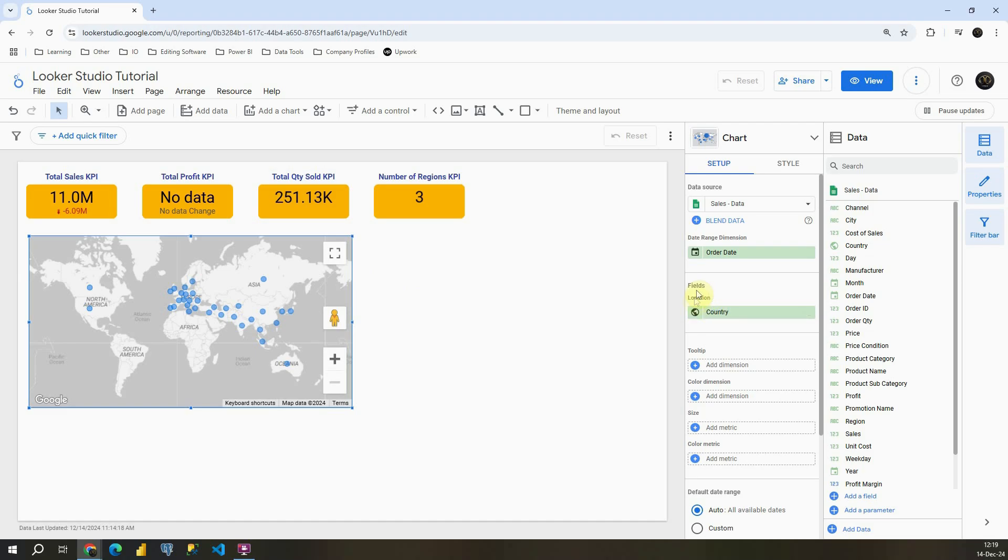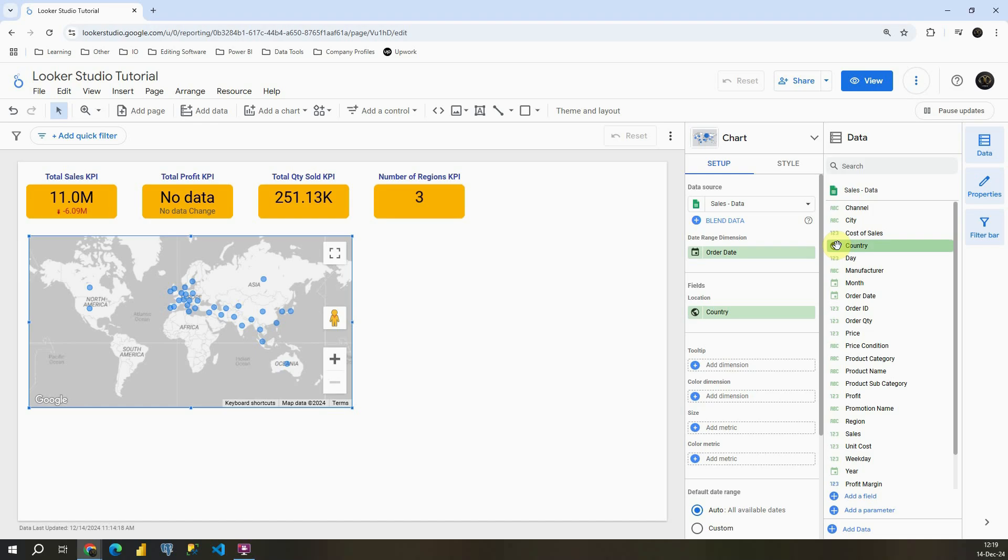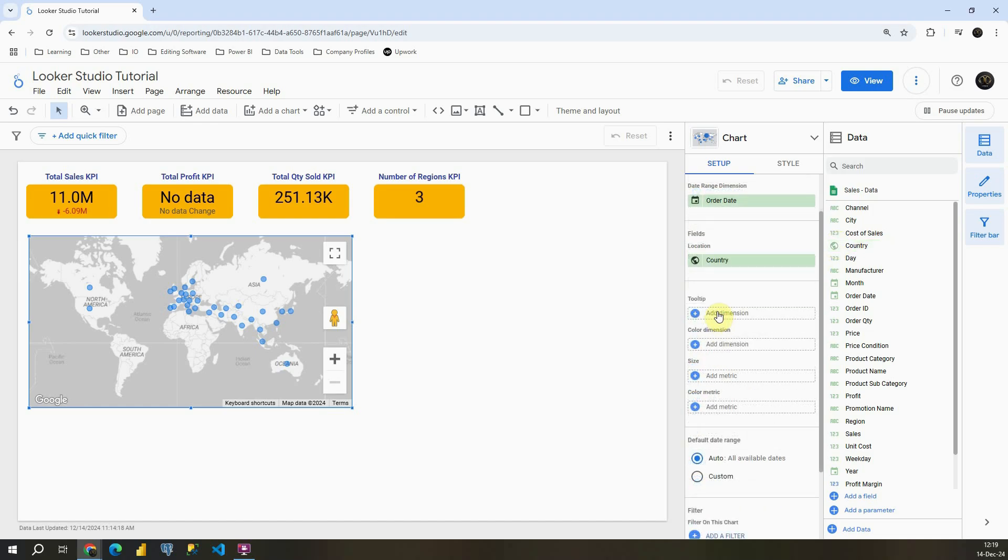In location in this setup section we have country again. It's chosen by default because that's our location value. If we go to our data you will be able to see this globe icon. So basically this means that's our location. We will be using that one.